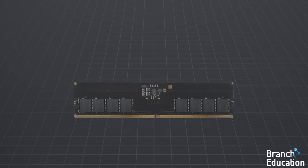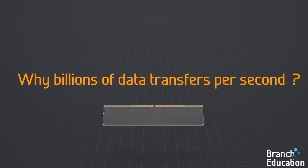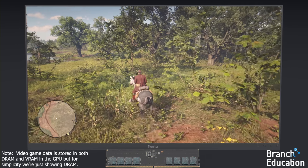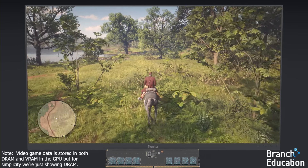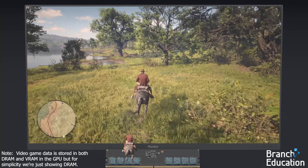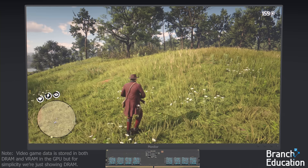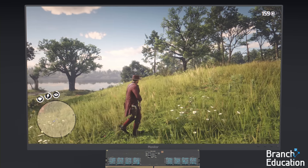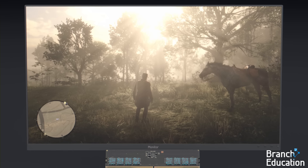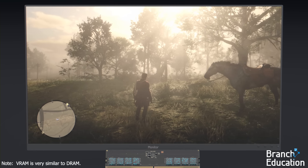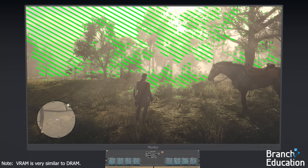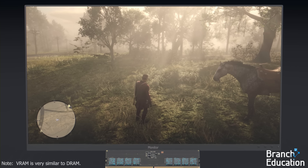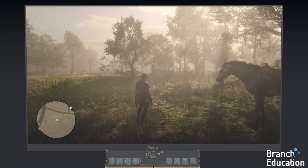Now, you might wonder why computers need to do so much data movement. Well, take this video game, for example. You have obvious calculations like the movement of your character and a horse, but then there are individual grasses, trees, rocks, and animals whose positions and geometries are stored in DRAM. And then the environment — such as the lighting and shadows — changes the colors and textures of the environment in order to create a realistic world.